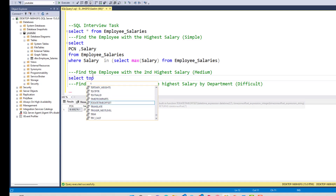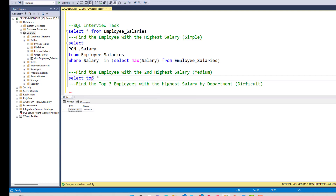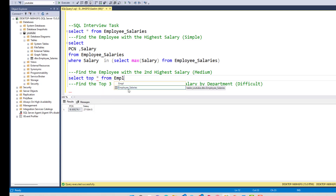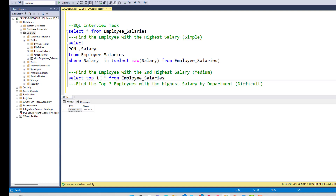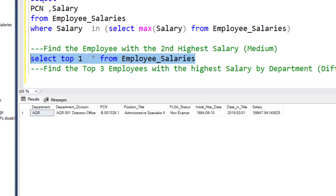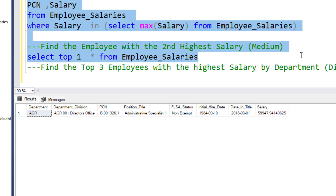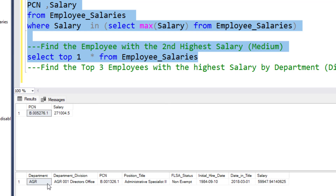I'll say SELECT TOP and choose everything from the employees table. TOP just gives us the first row of the table. If I execute that from employee_salary, it brings back the first row — but this is not the same as the top salary, because the employee numbers are not the same, as we can see by running both queries together.